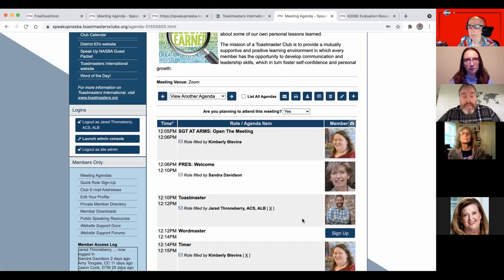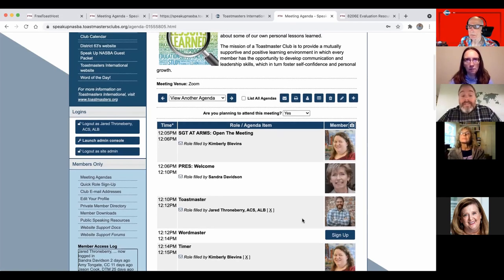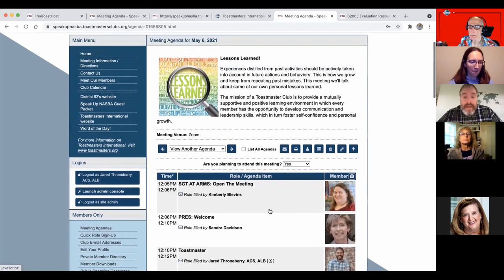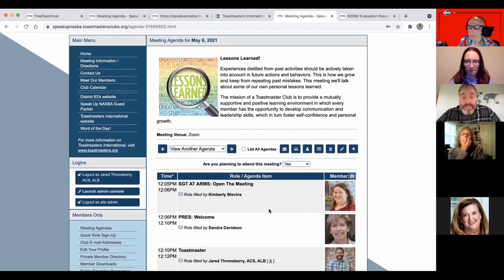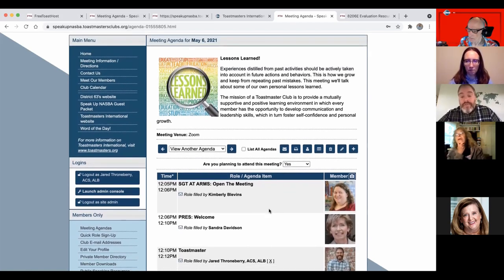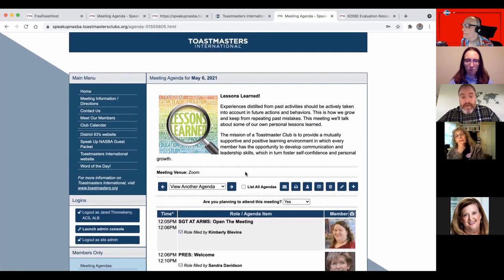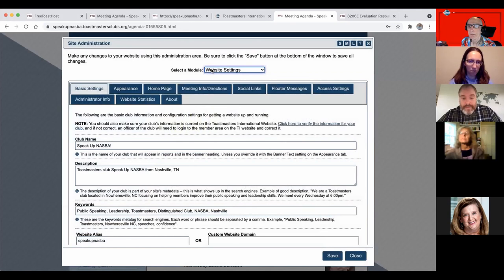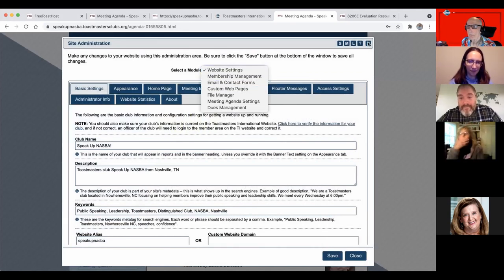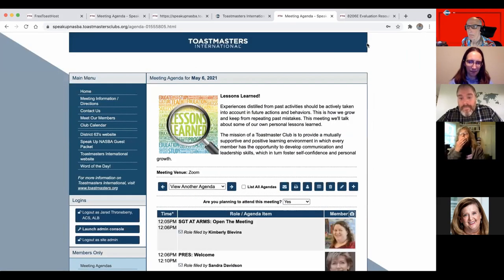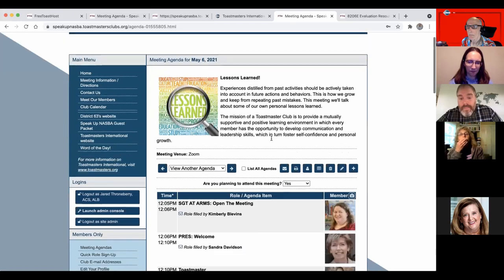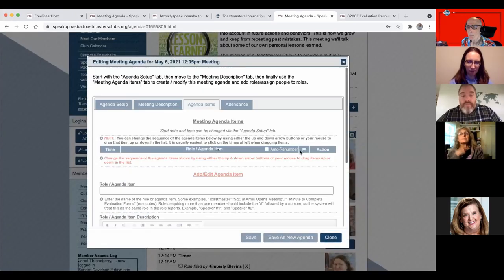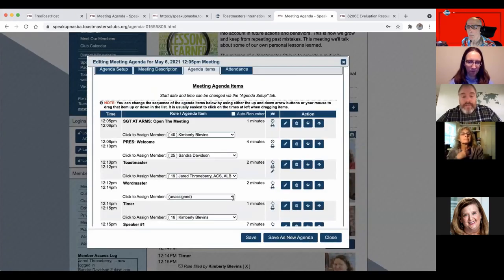Yeah. But as a VPE or a president, I have access to edit the agendas. I hope I can find that. Jared, how did you add the table topic speakers? You said you could add people who actually spoke. Right. Yeah.